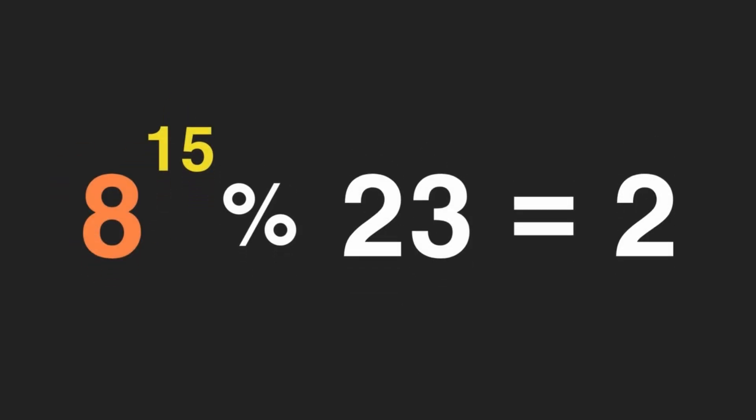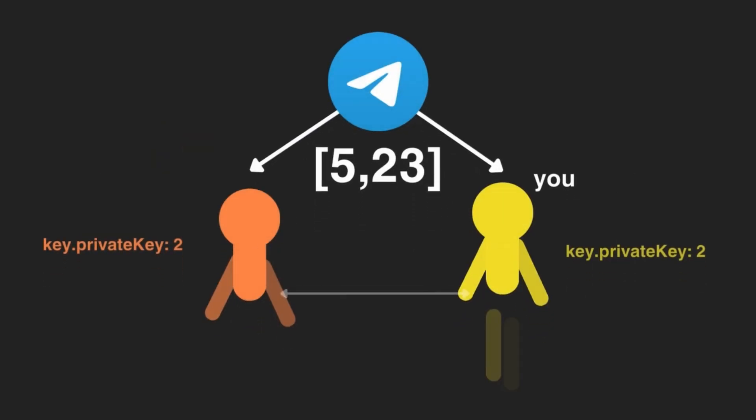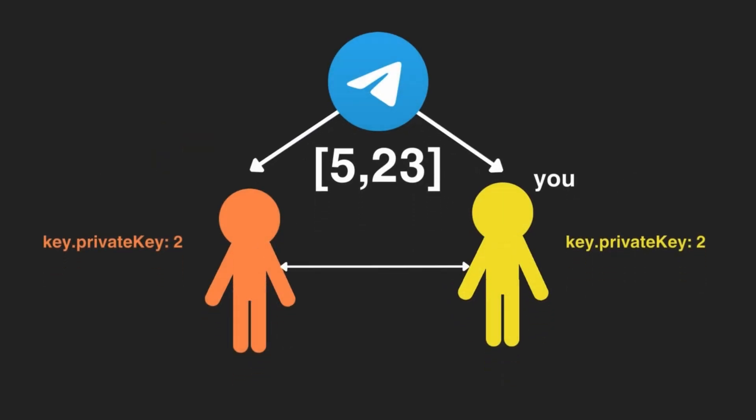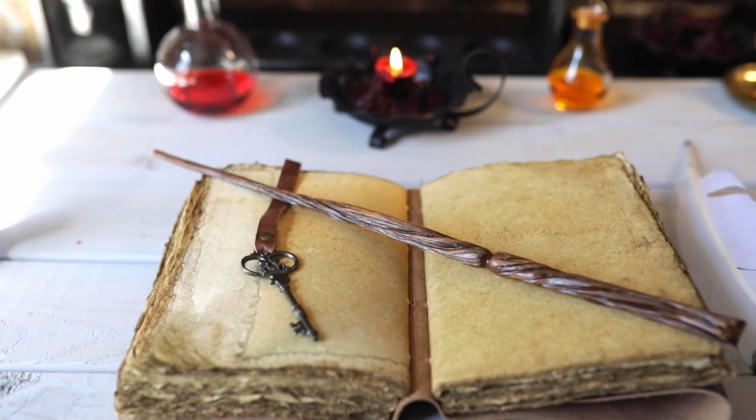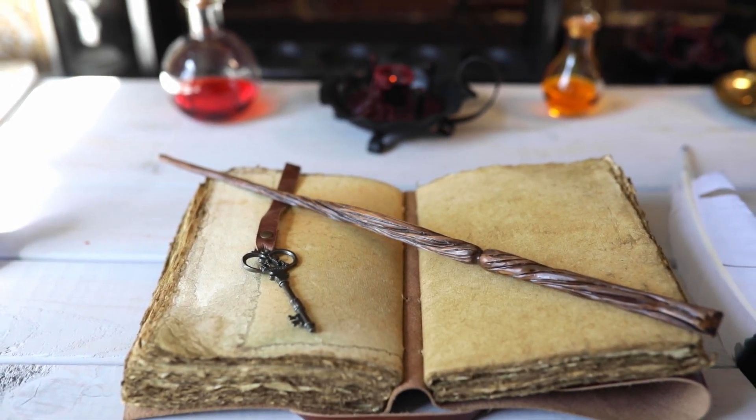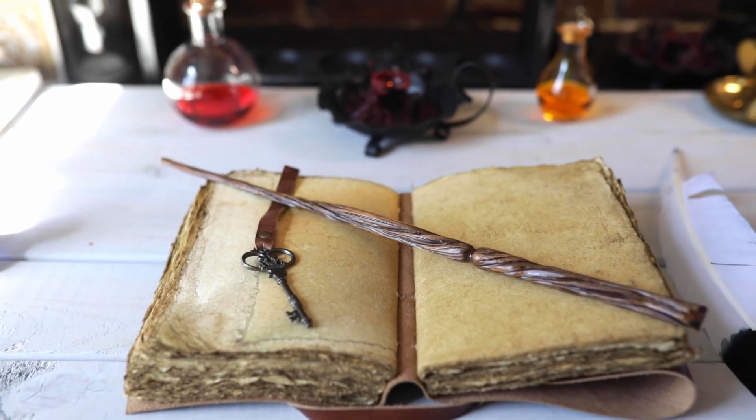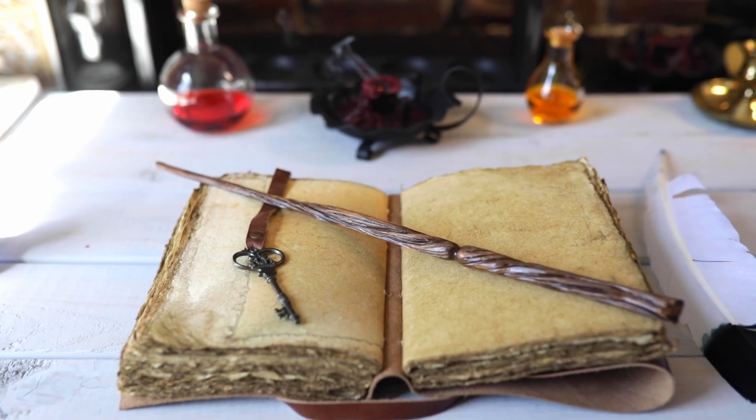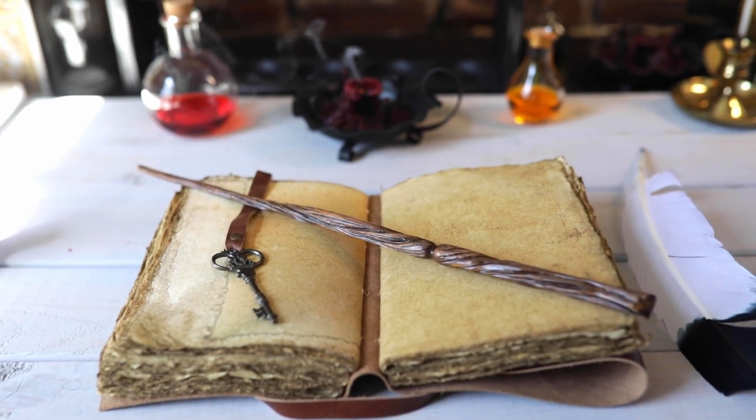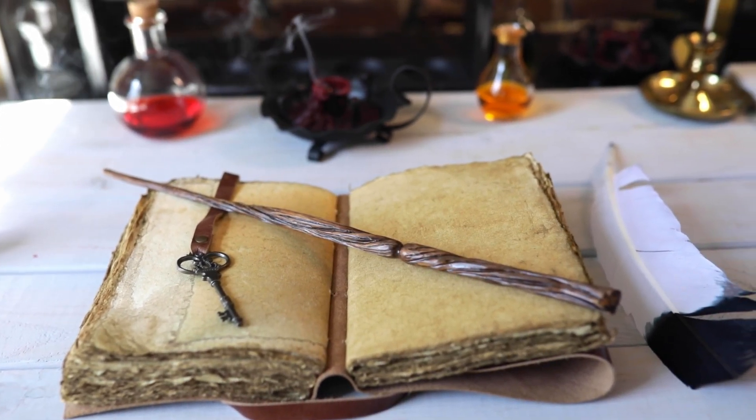Similarly, when your partner receives the public key of 8 and raises it to the power of 15 and applies the modulo function with the modulus being 23, they'll get the number 2. Now, this becomes your shared secret key, which nobody knows. This whole process ensures that only you and your partner have access to the secret key needed to decrypt your messages.